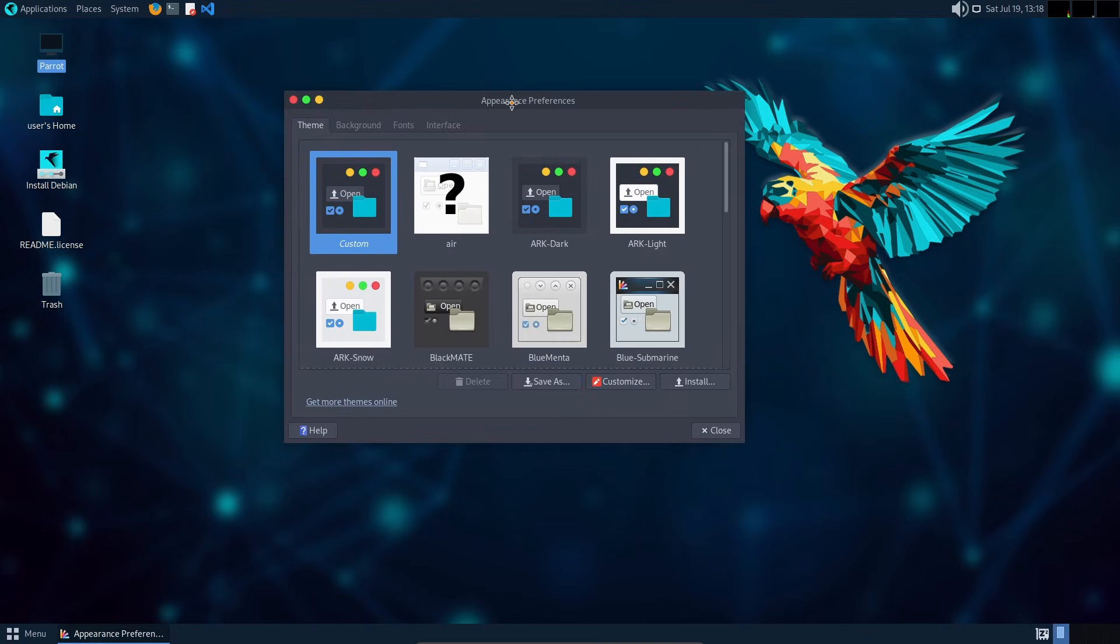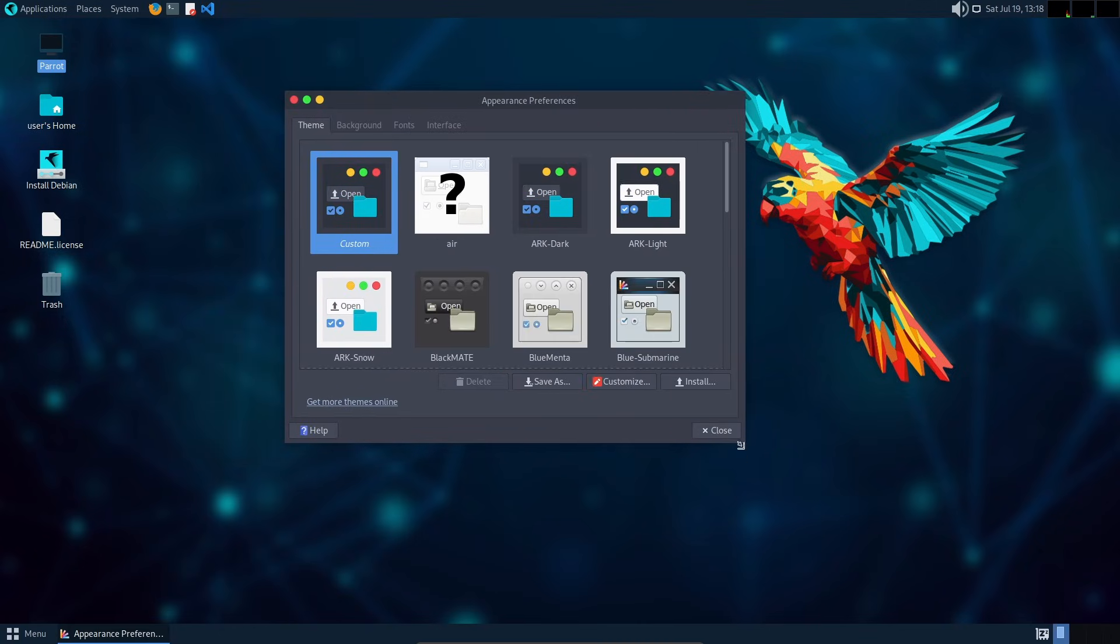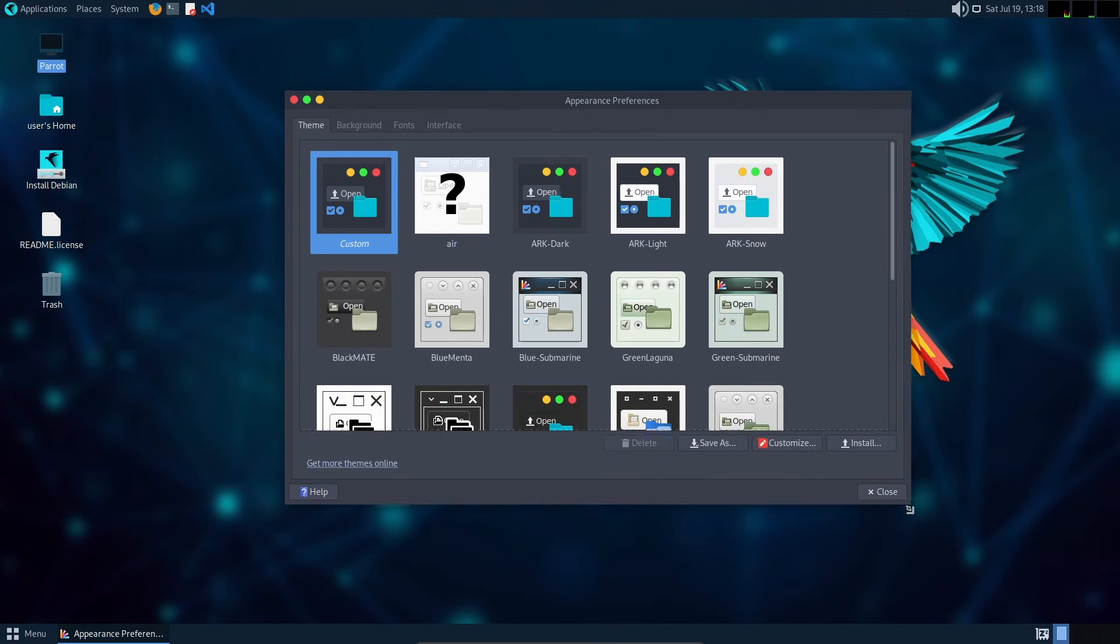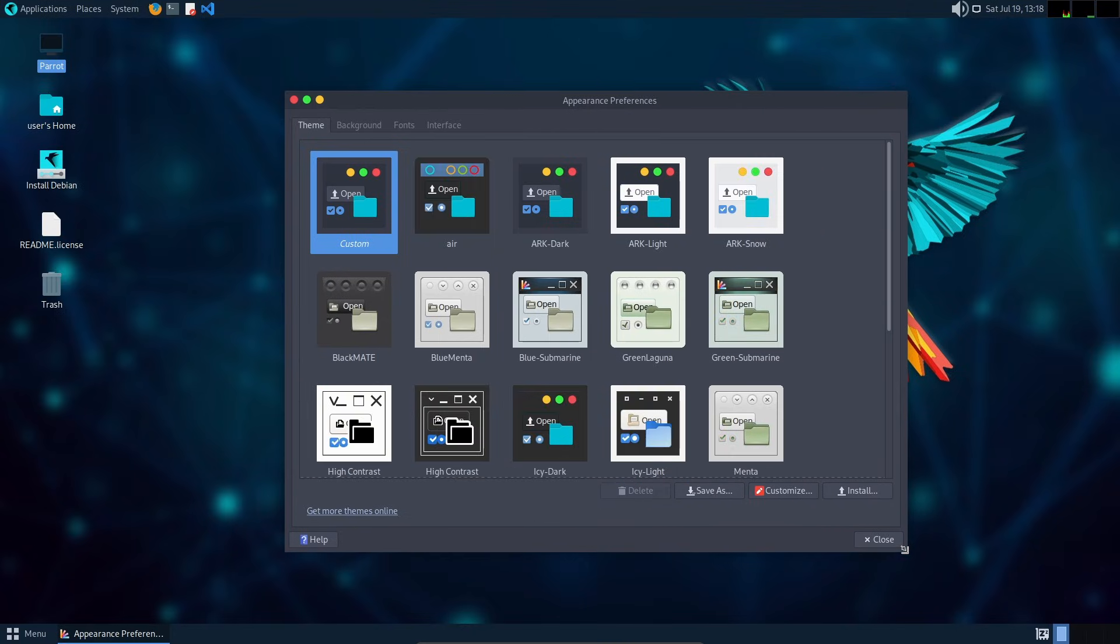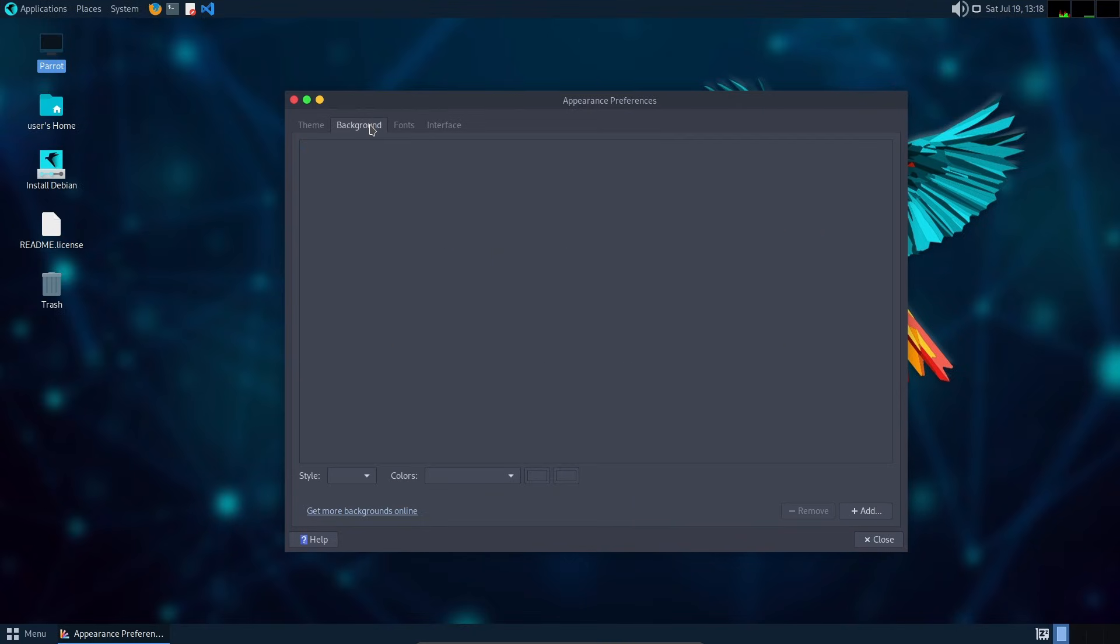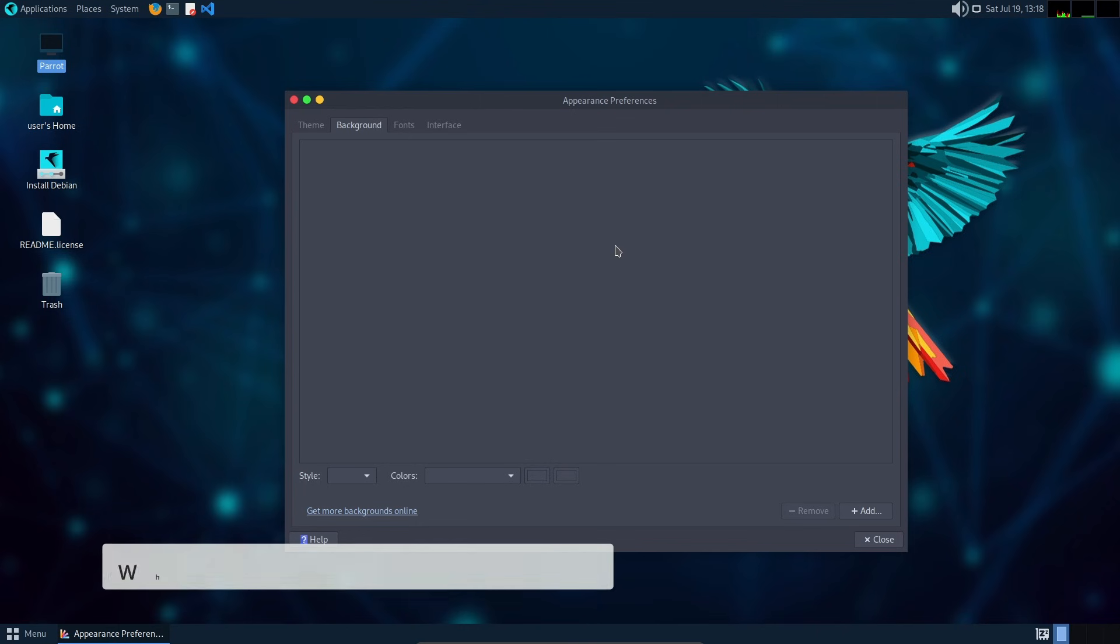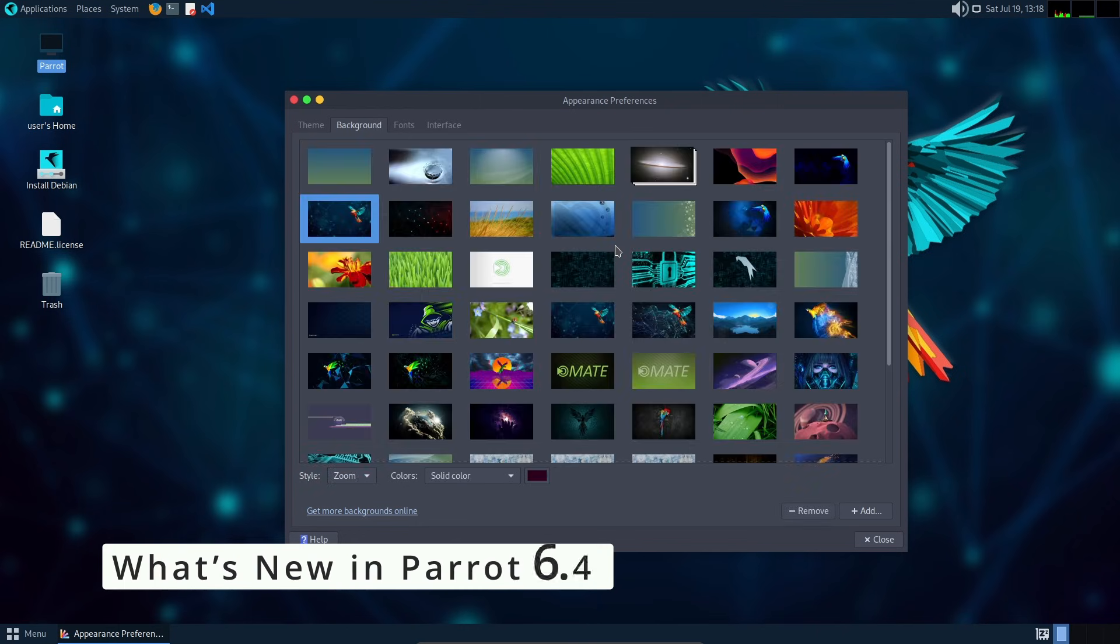But before we get there, Parrot 6.4 brings tons of updates, new tools, and improvements that many users, especially from the community, have been asking for. Let's take a look at some of the highlights.